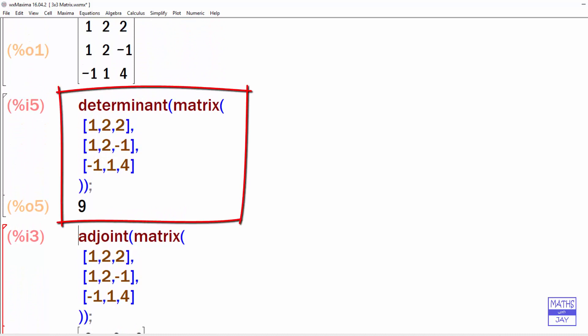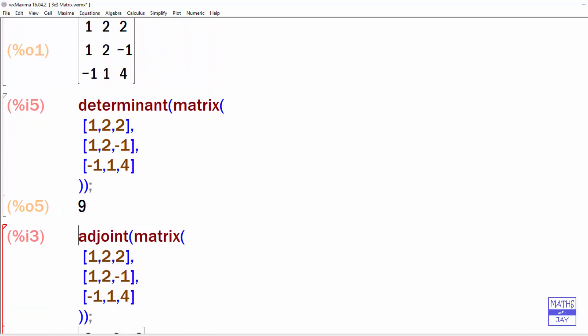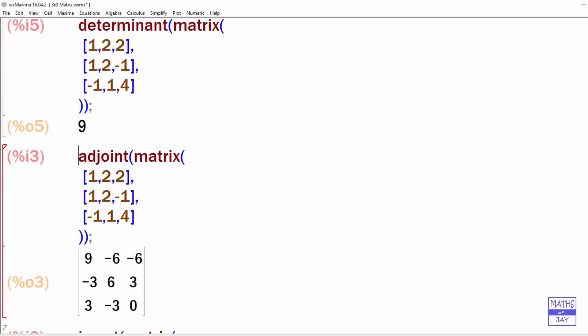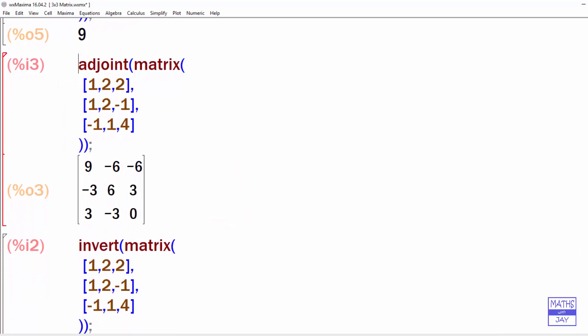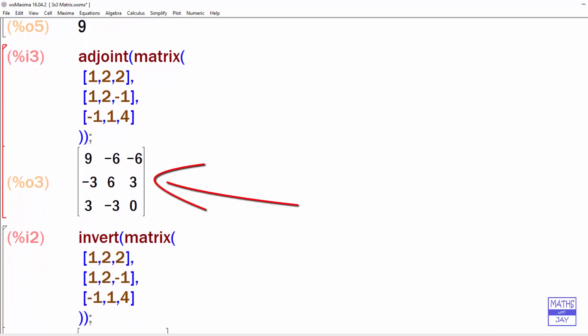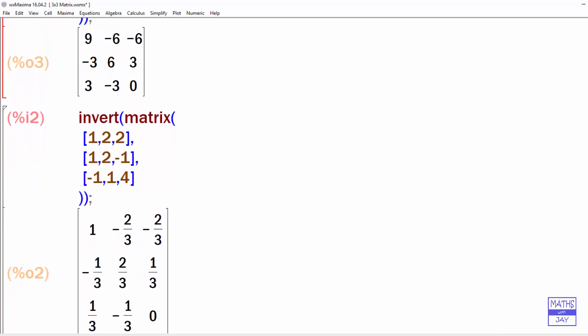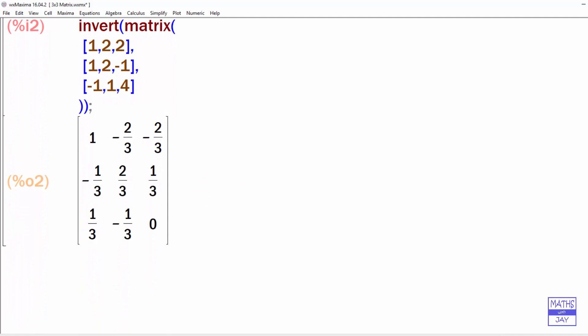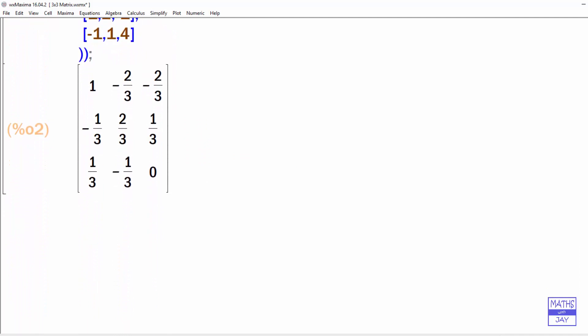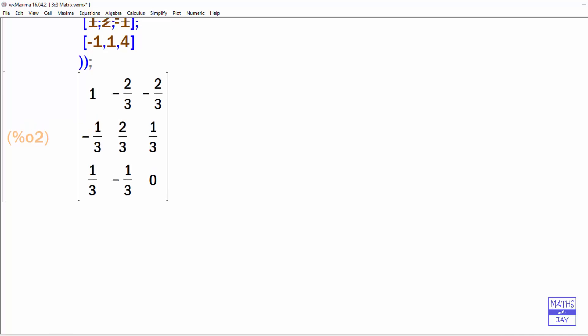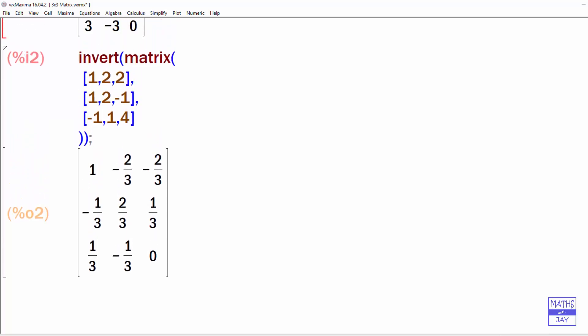So your inverse is your adjoint divided by the determinant, so it's this matrix here divided by 9, and that will give you the same as this result when we just inverted the matrix. So if all you want is the inverse of the matrix, just use Invert Matrix.